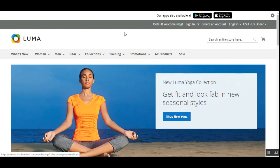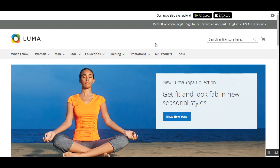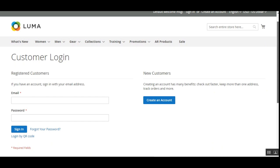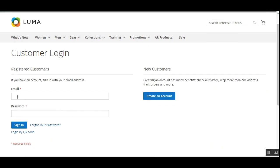I am now at the Magento 2 web store front end. We can directly log in to our account using the mobile application for the Magento 2 web store. To do so, we need to navigate to the login page — I'll tap on the Sign In link on the top right-hand side, which brings up the login page. Here you can see the fields for email address and password, and just below the Sign In button we have the Login by QR Code link.